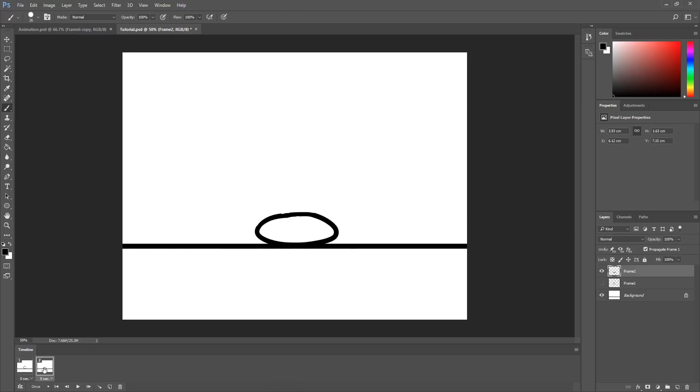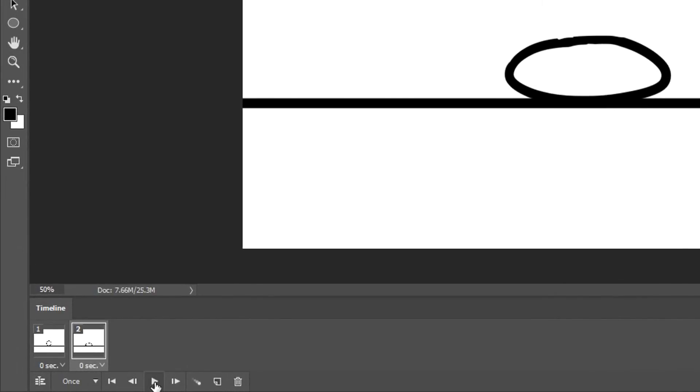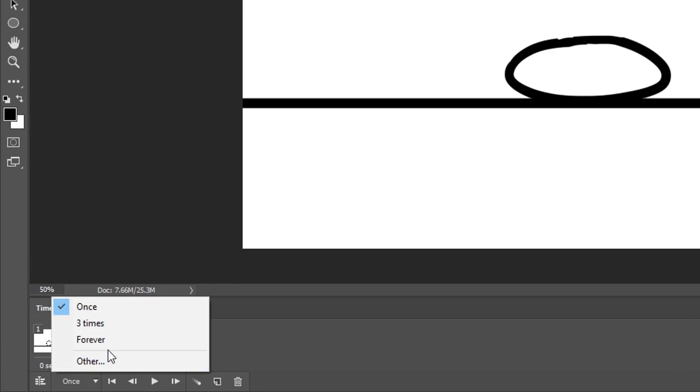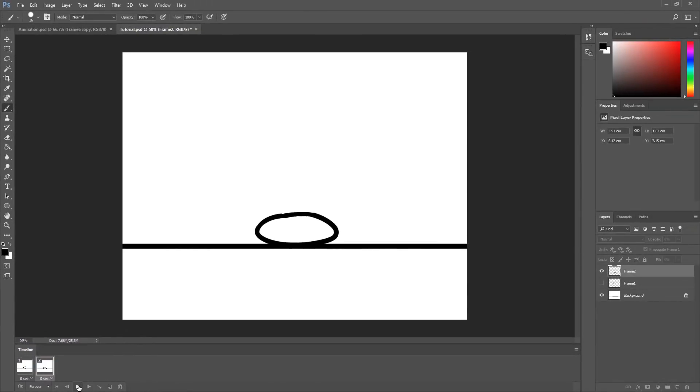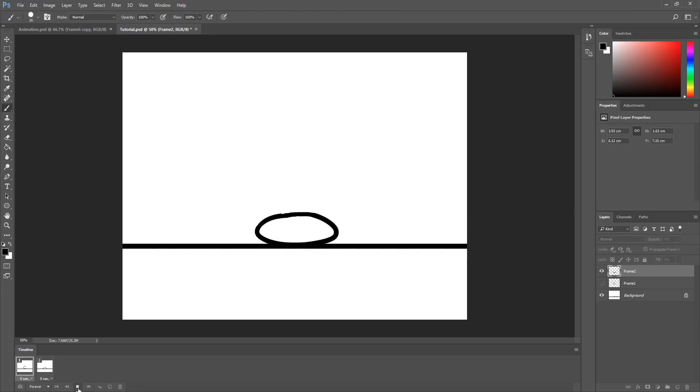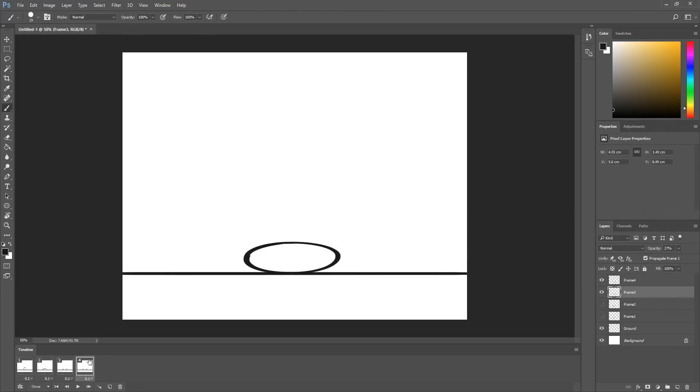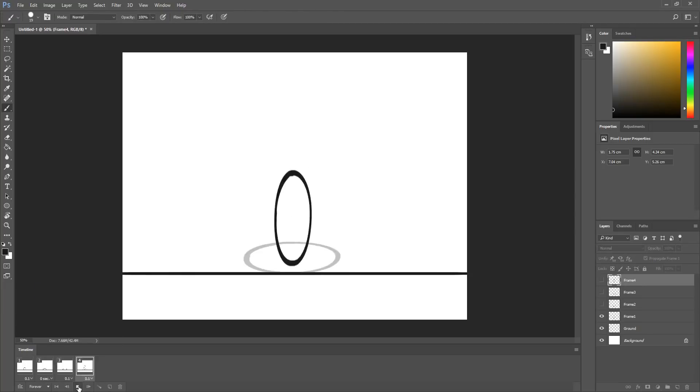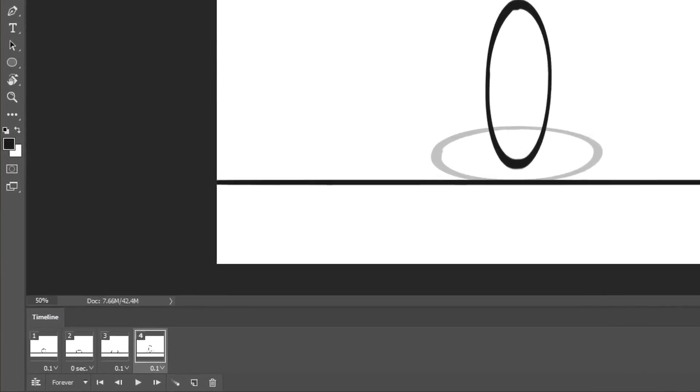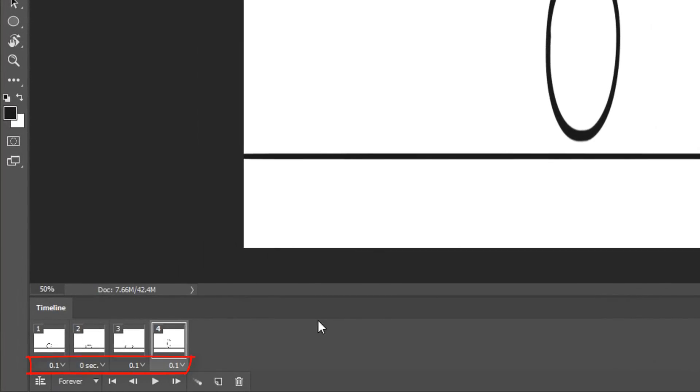To view your animation, you can now simply hit the play button. If you want your animation to loop, simply go over here and choose forever. Of course, our animation doesn't look very interesting for now, but by adding more frames, our character will slowly come to life.